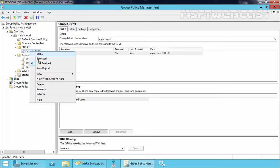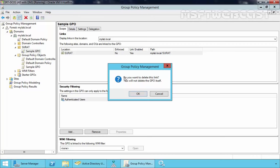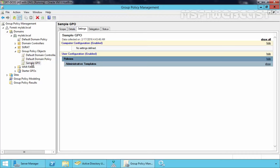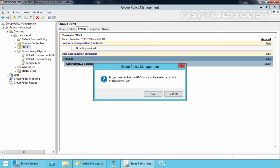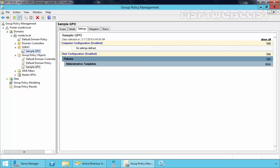Now let's demonstrate deleting the link. If you right-click and select Delete, it will give us a message: do you want to delete this link? This will not delete the GPO itself — it will just delete the attachment. Click OK, and as you can see, we still have the Sample GPO. You can also attach a particular GPO by dragging it onto your container. Let's drop it on Surat — it will again give us a message asking do you want to link the GPO you have selected to this OU. Click OK and that's it.